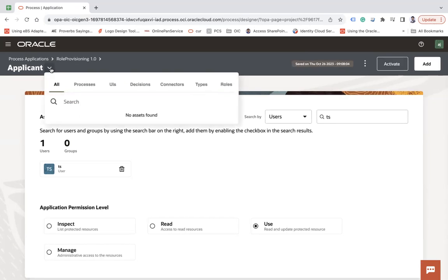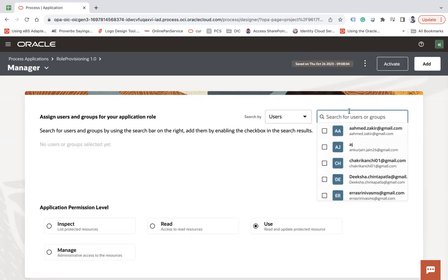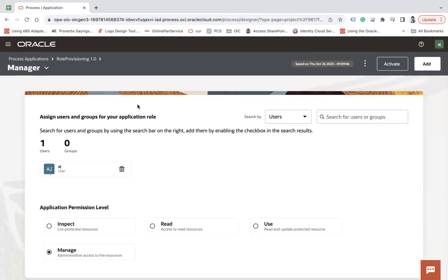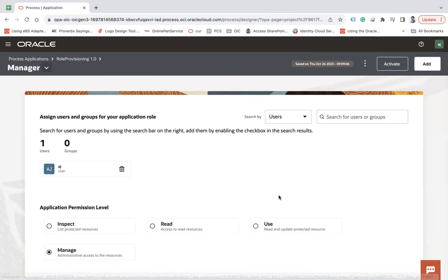Go back to Roles and choose Manager. Add user 'AJ' with Use permission — though if you give Manage permission, that user can approve requests and see analytics as well. You can also assign group access if needed. The first step of configuring roles is now complete.